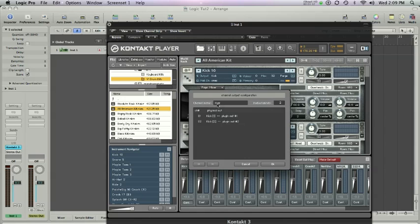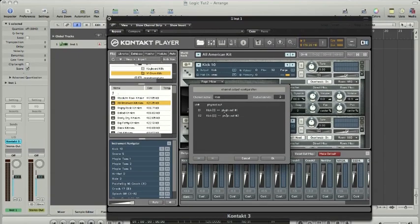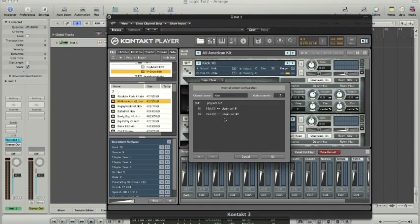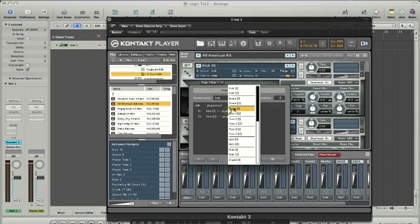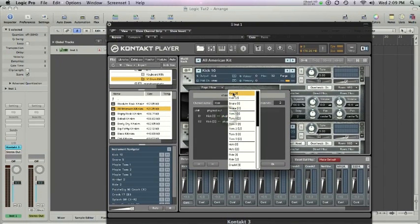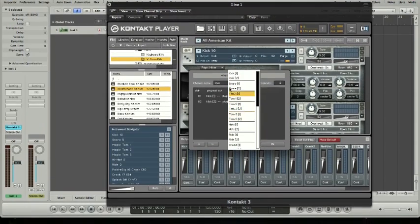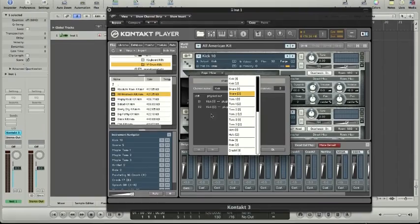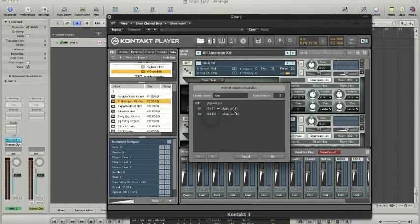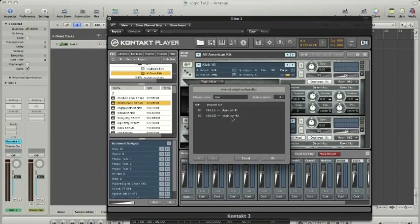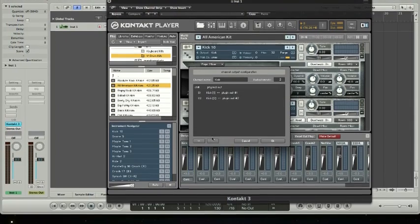We'll see the channel name is kick. You can call it whatever you want, but it's going to be two audio channels and it's going to be plugin out one and plugin out two. You can change those to anything. In general they'll go in order - one, two, three, four, five, six, seven, eight, and then groups of two there. So I'm going to leave that as it is because I want my kick to be on one and two.